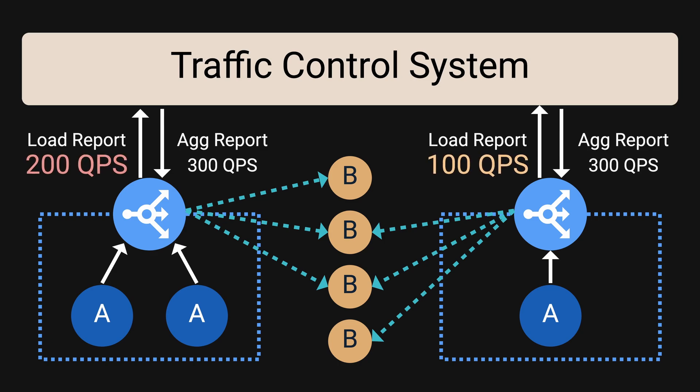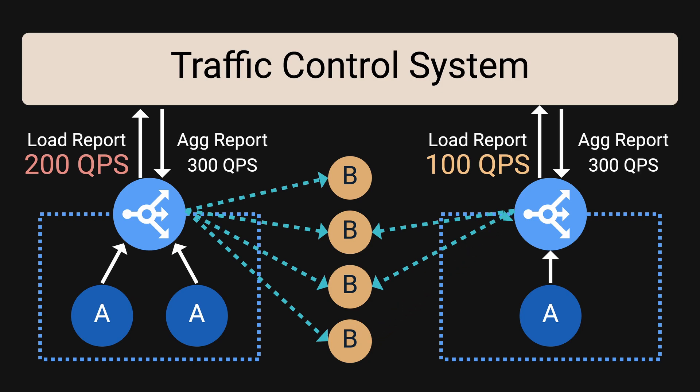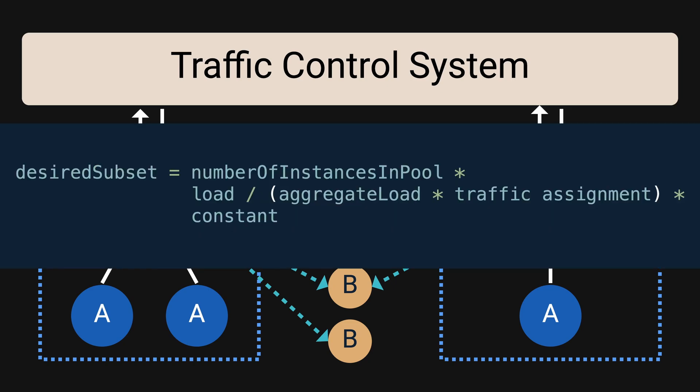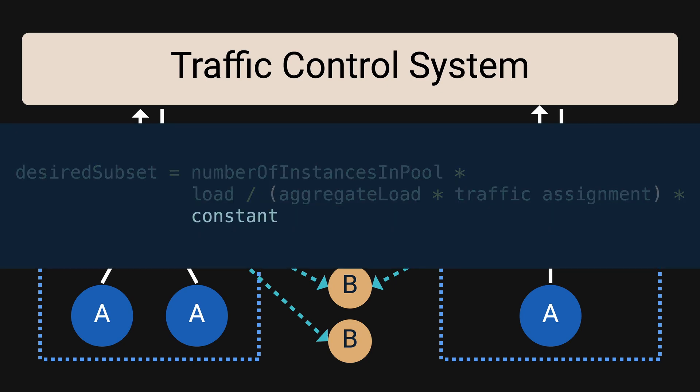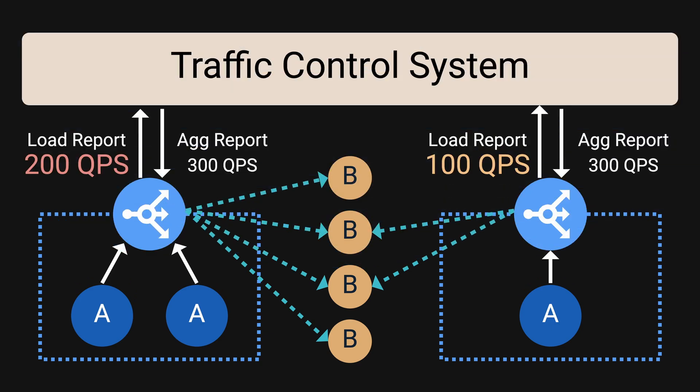In this example proxy A is processing two-thirds of the overall traffic so it can increase its subset so that more nodes from service B can help with the processing. Likewise, proxy B is processing fewer loads so it can decrease its subset. With the new global aggregate load, we can dynamically adjust the subsets of each proxy in real time using this formula where the constant number controls the number of outbound connections. This whole process of generating the global aggregations and pushing it back to the proxy is done within seconds.